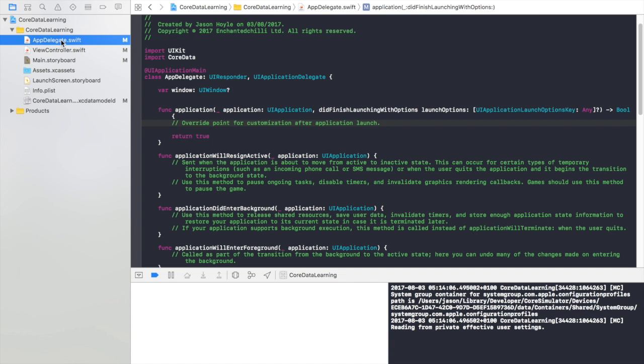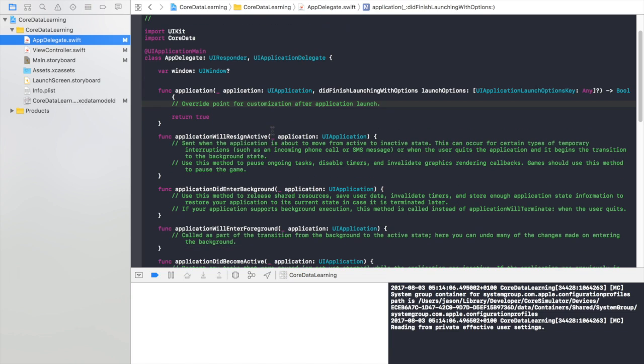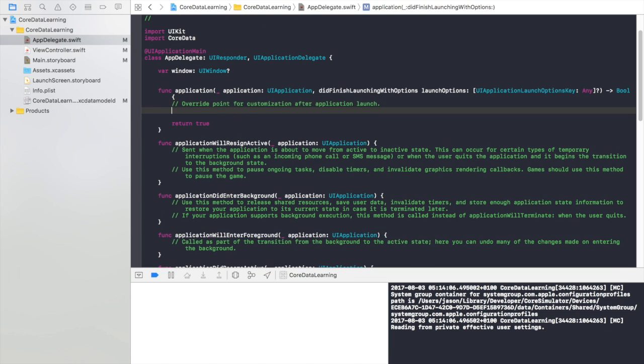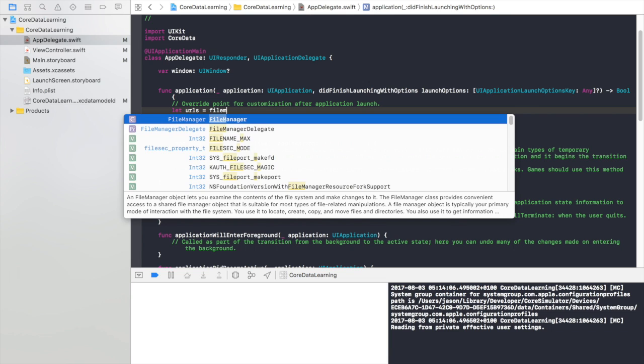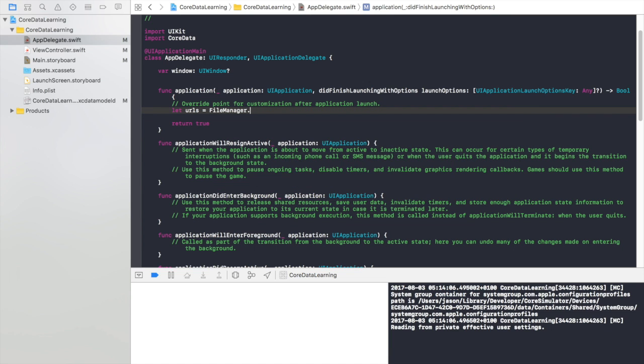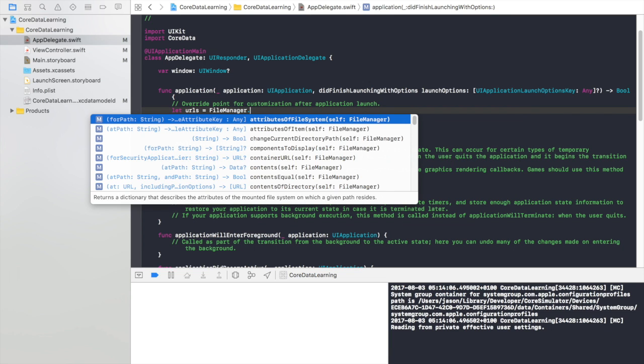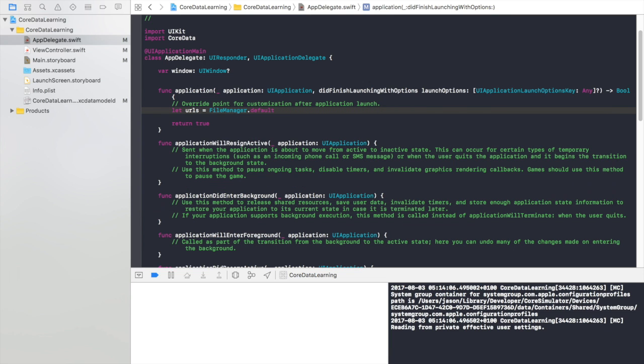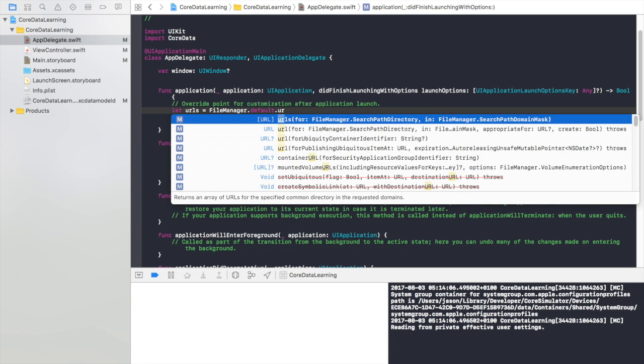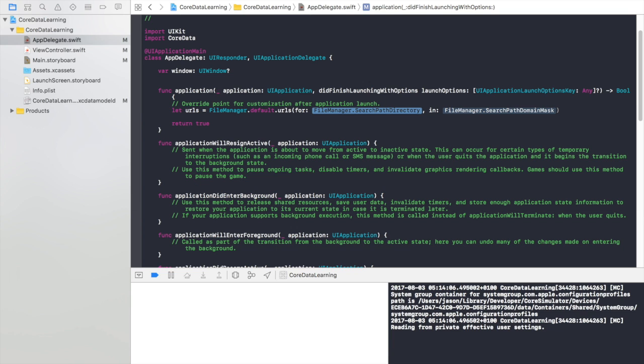So if we go to the app delegate, there's this function in here, what we do is we'll just do let's nulls equal file manager dot nulls. There we go.